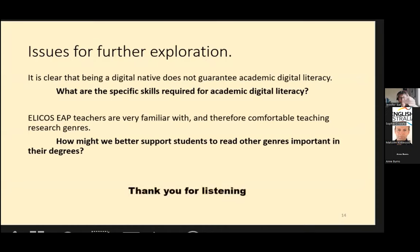And that's the end of my presentation. Thank you for listening. Thanks so much, Jenny. Your research raised so many insightful questions about reading in EAP courses, and it was amazing watching you discover all of these questions along the way as well.